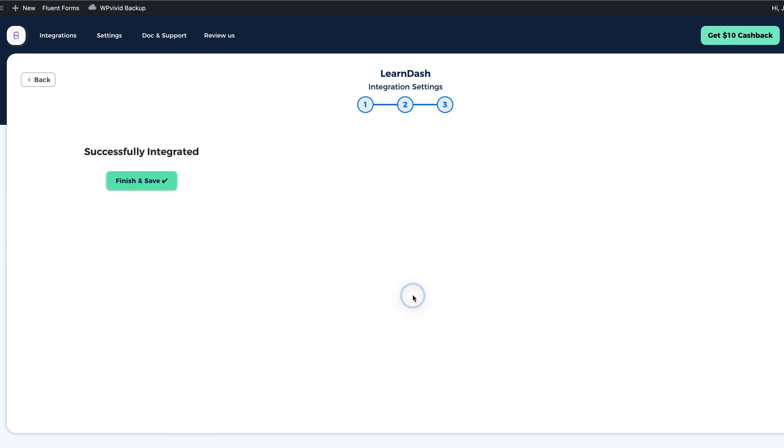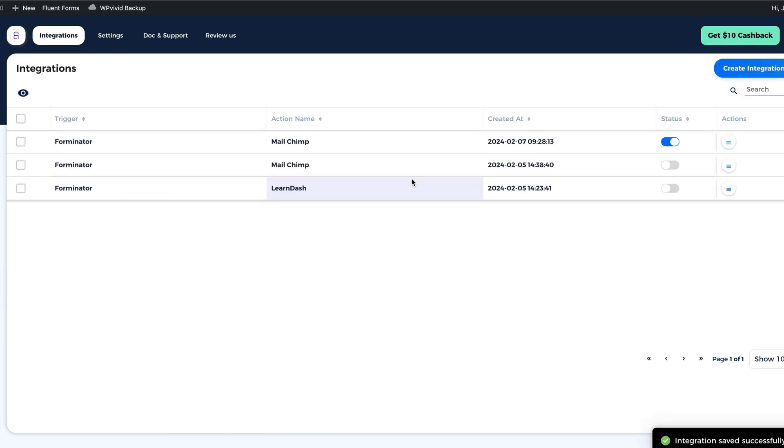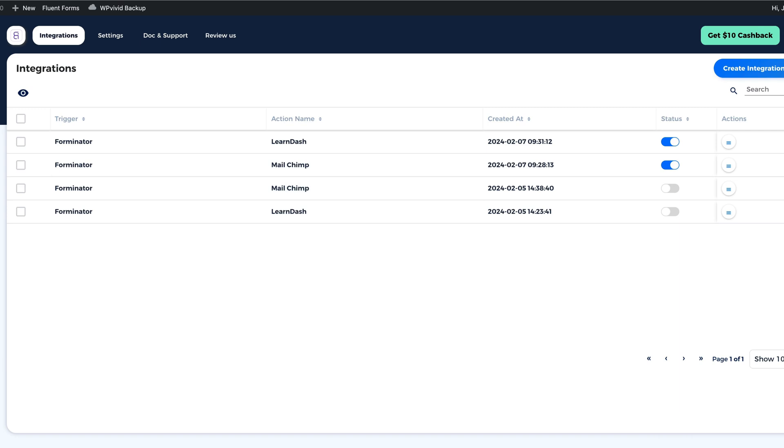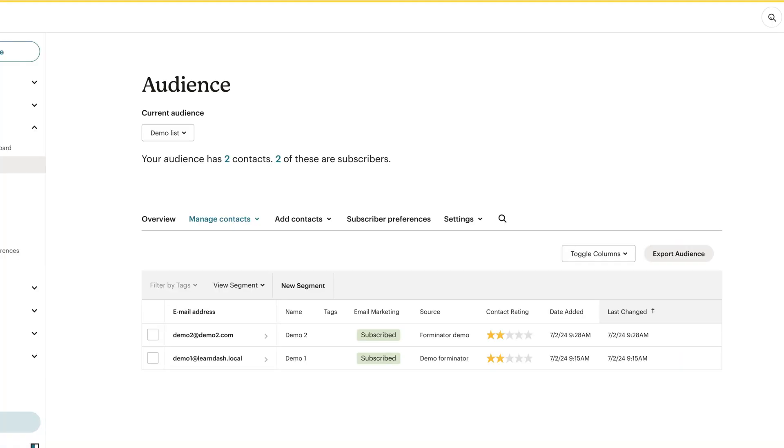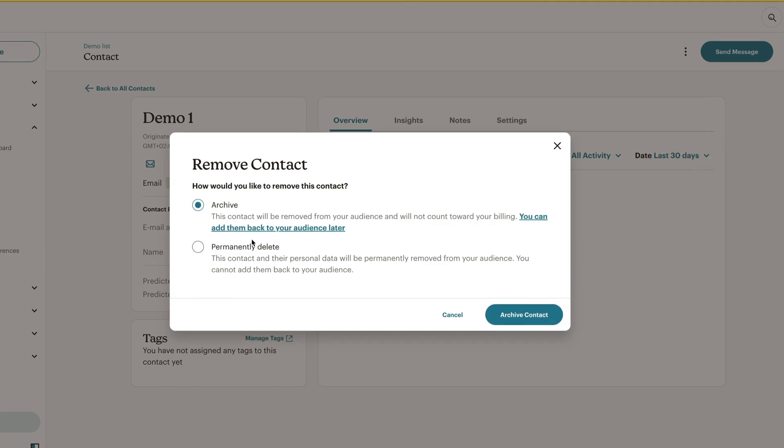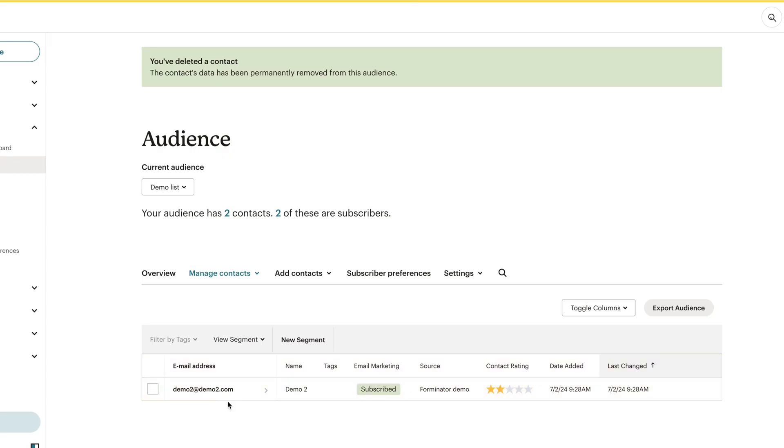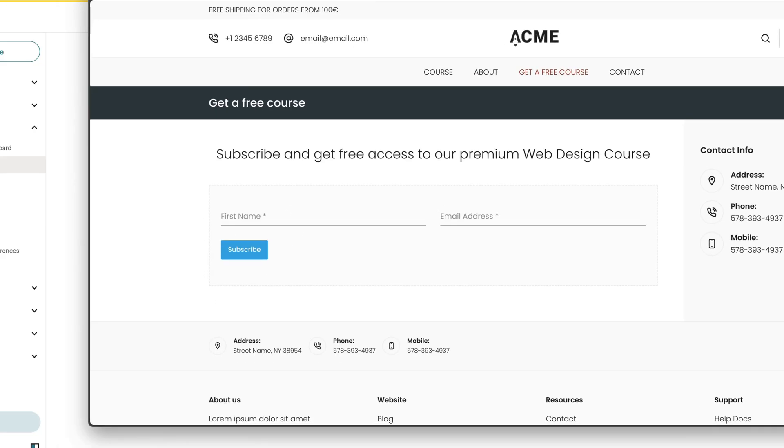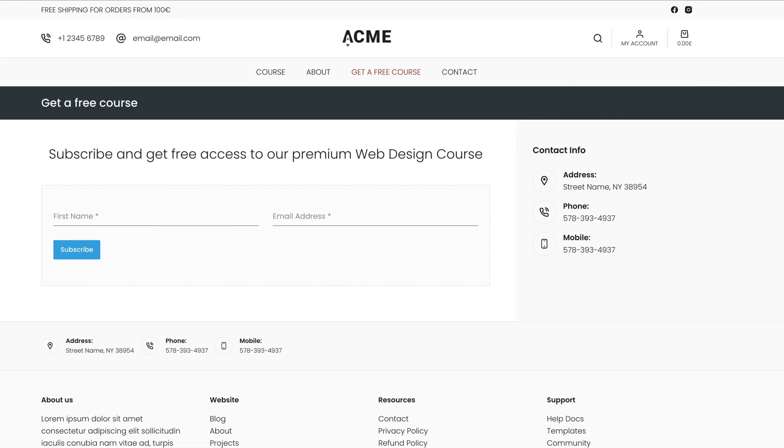Instead, I'm going to click on Next and click on Finish and Save. Now let's make a final test. I'm going to delete this contact. There is only one address here. And now I'm going to open up my private window.